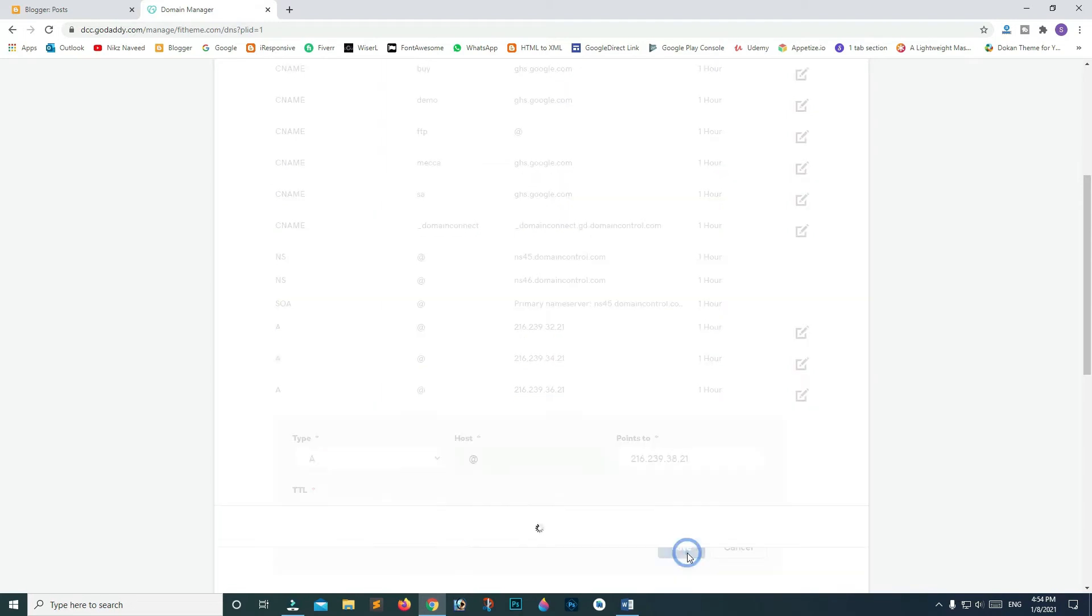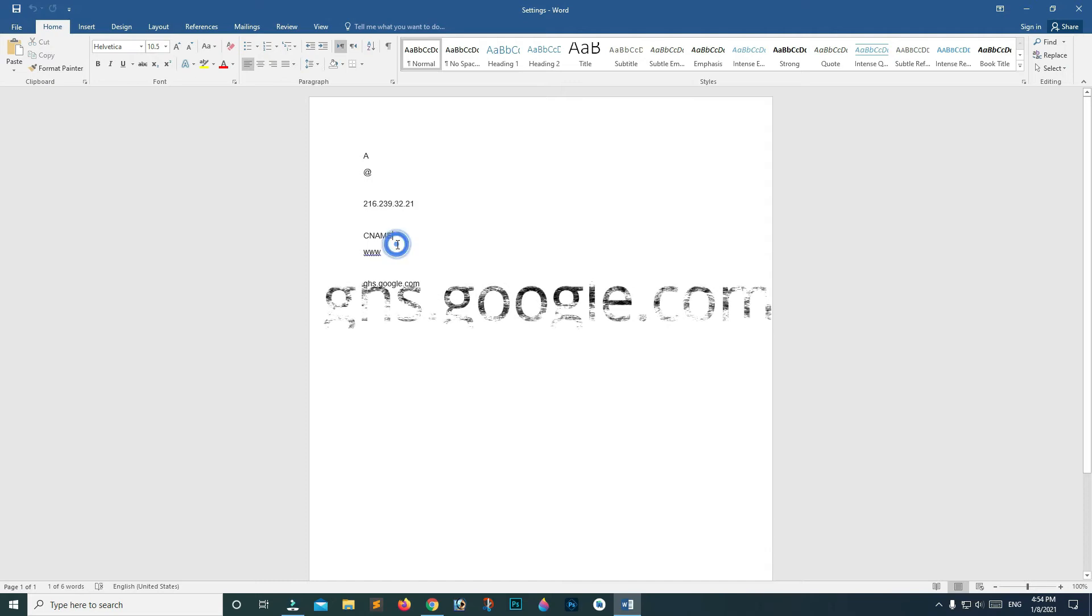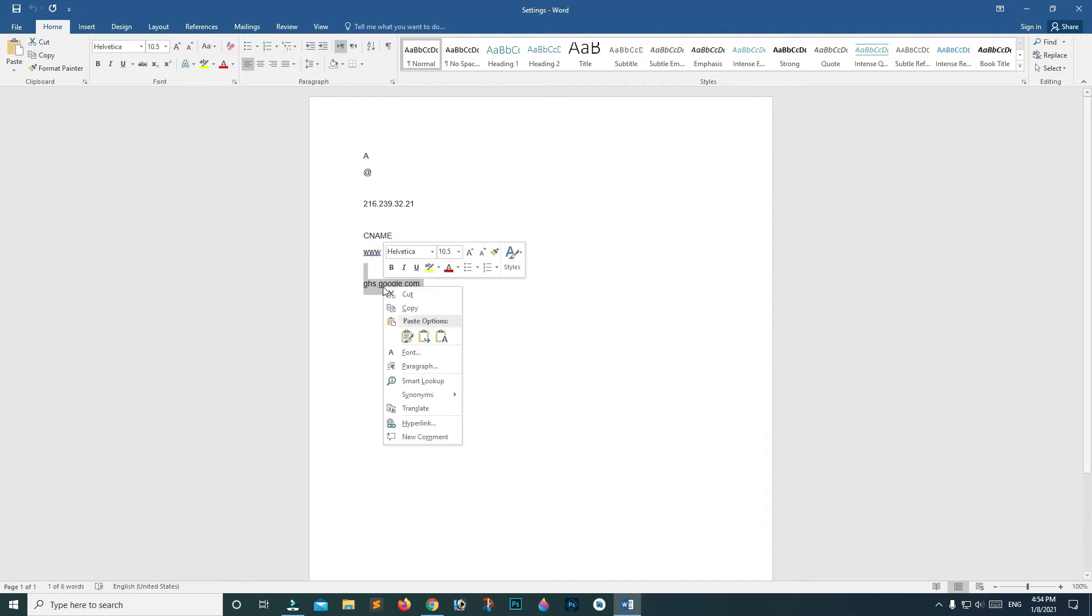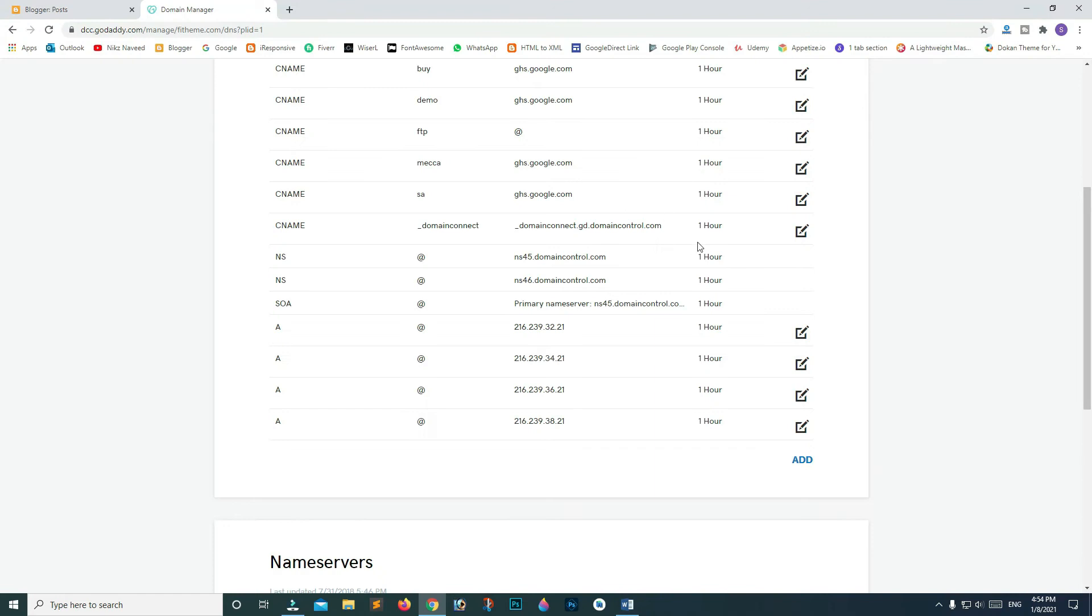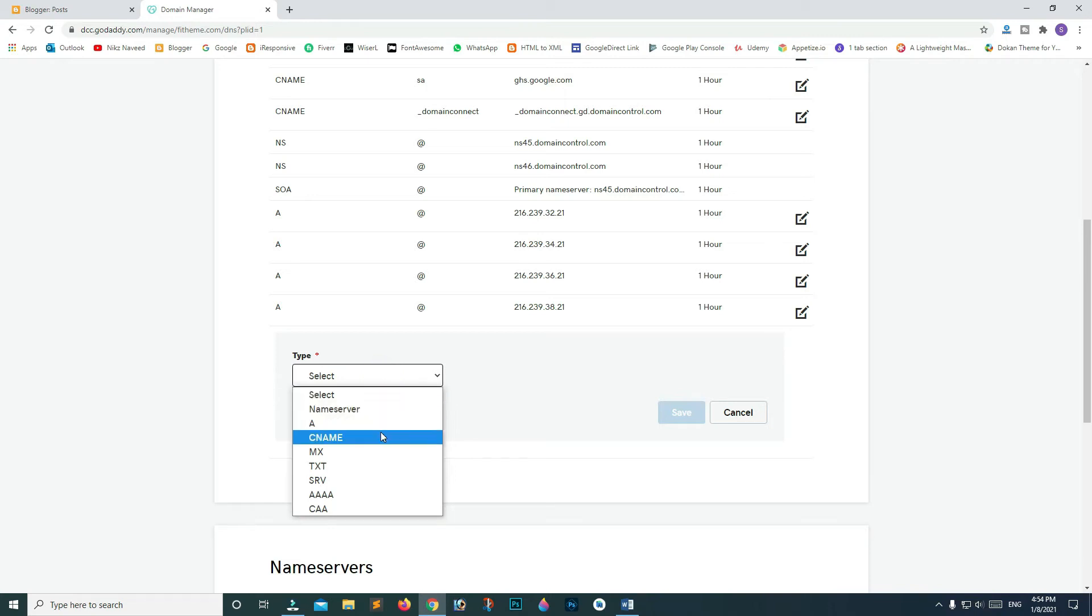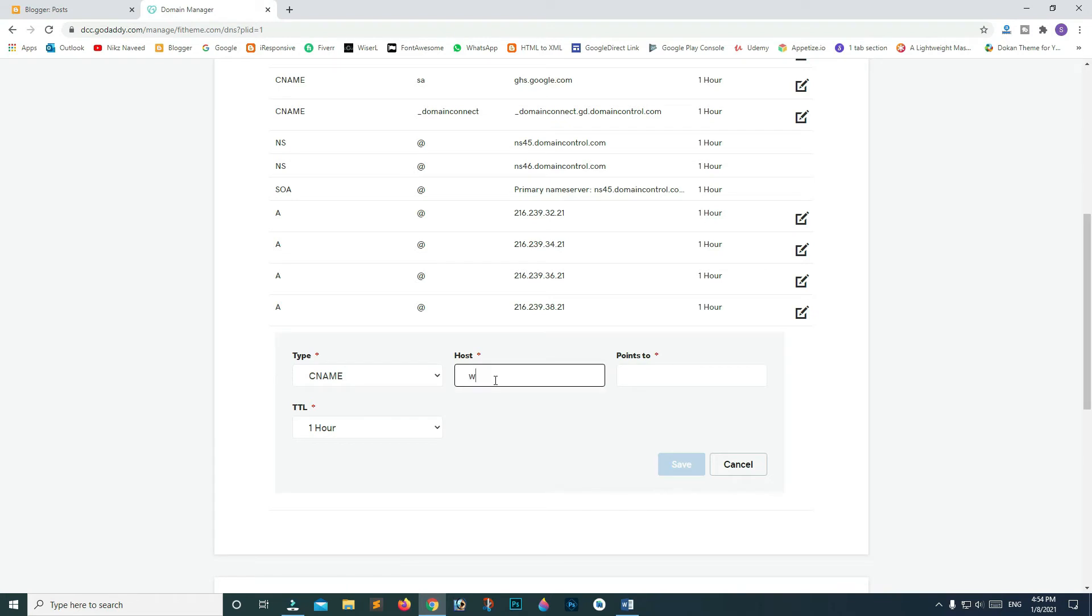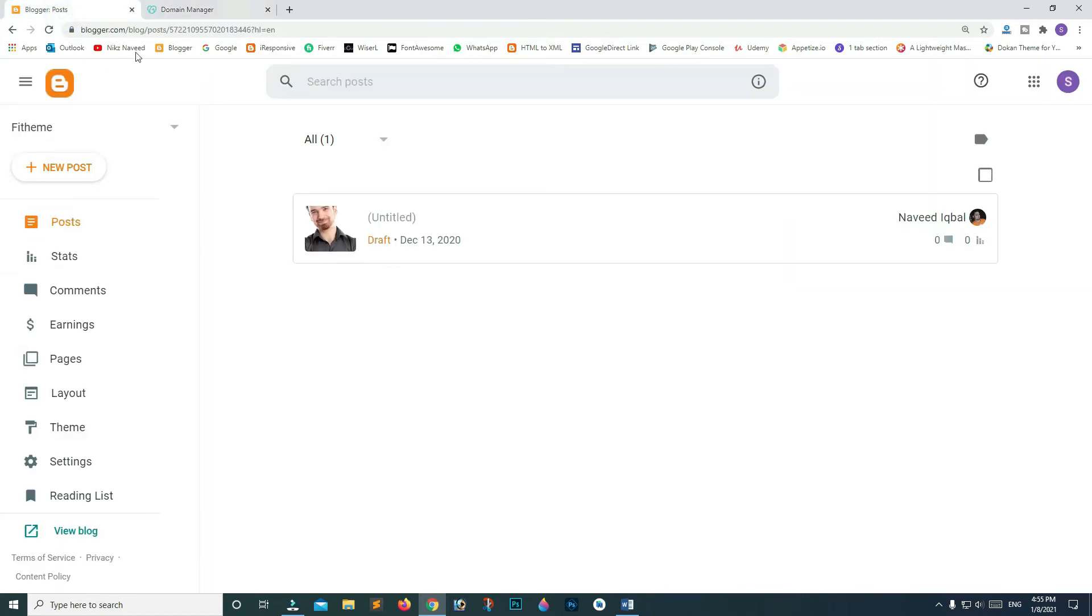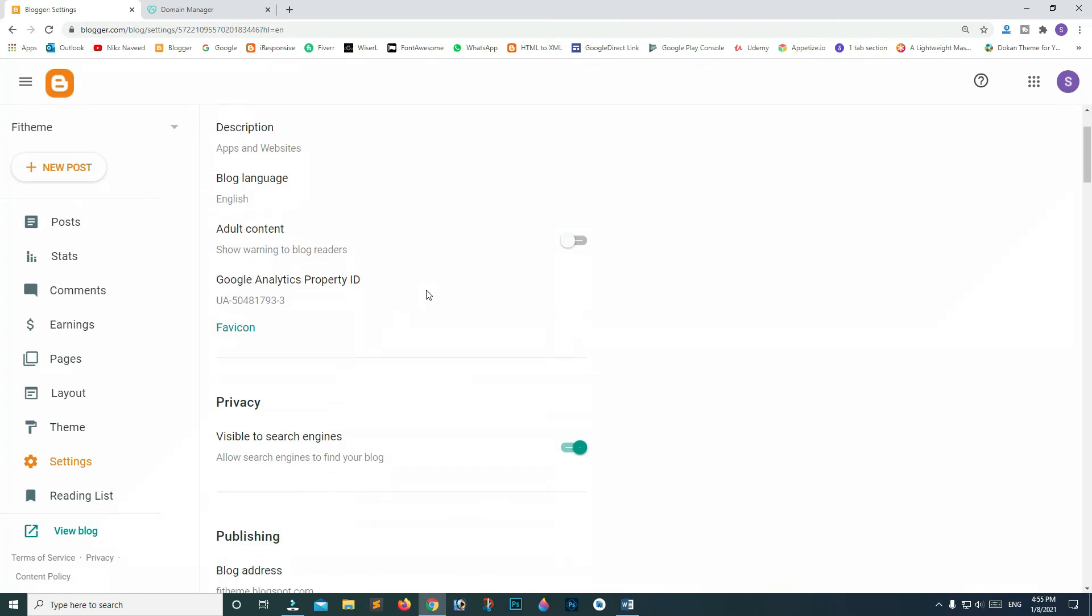Now copy this URL so we can connect it to Google. Click on Add, and from Type select CNAME. On Host, type www, and in Point To, paste this address and click Save. Now go to your Blogger blog and click on Settings, scroll down.